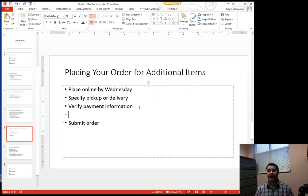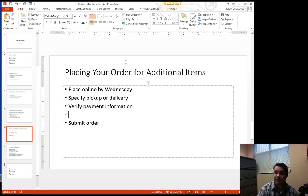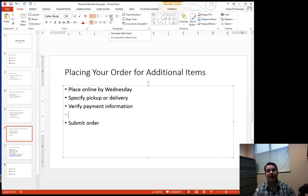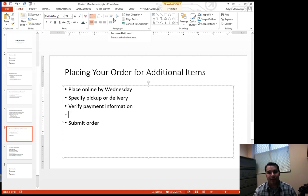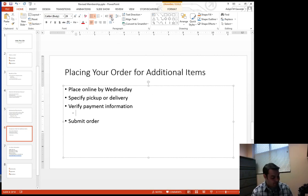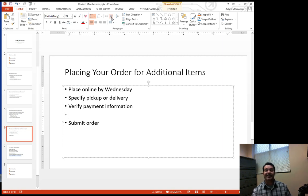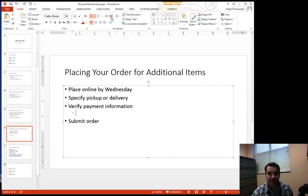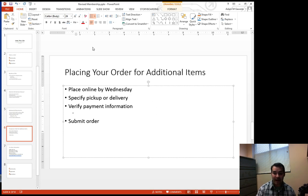To do that we have two different options. The first one is I can select this increase list level button right here, which will do that for me. Or I can actually hit the tab key on my keyboard. Both are going to do the exact same thing.